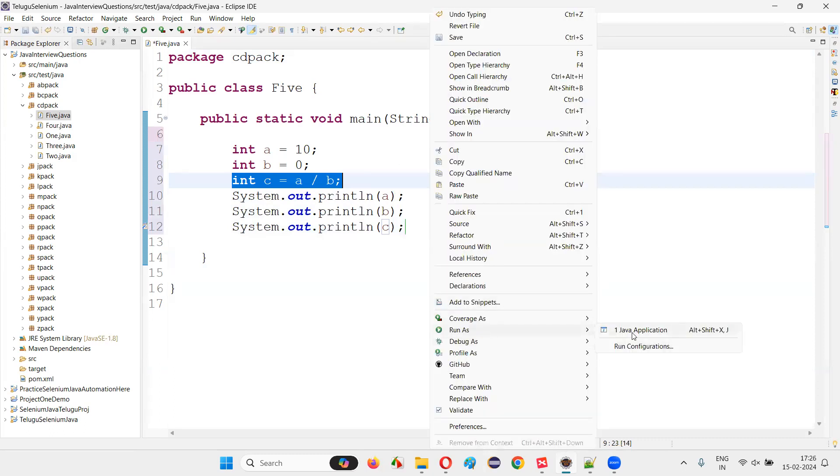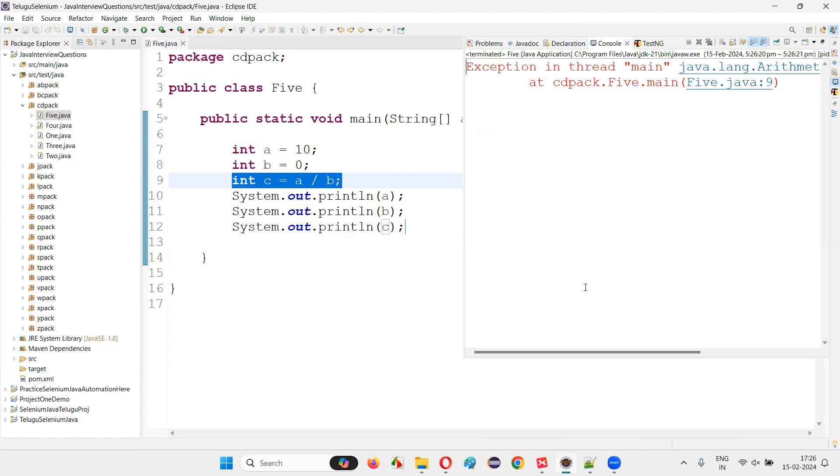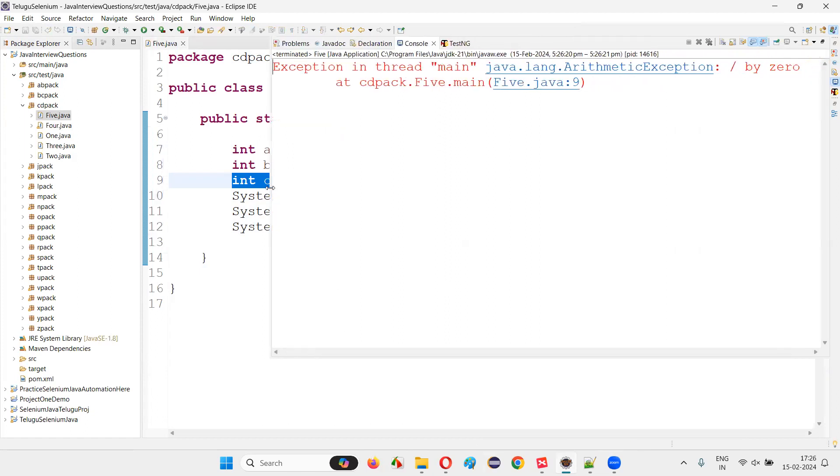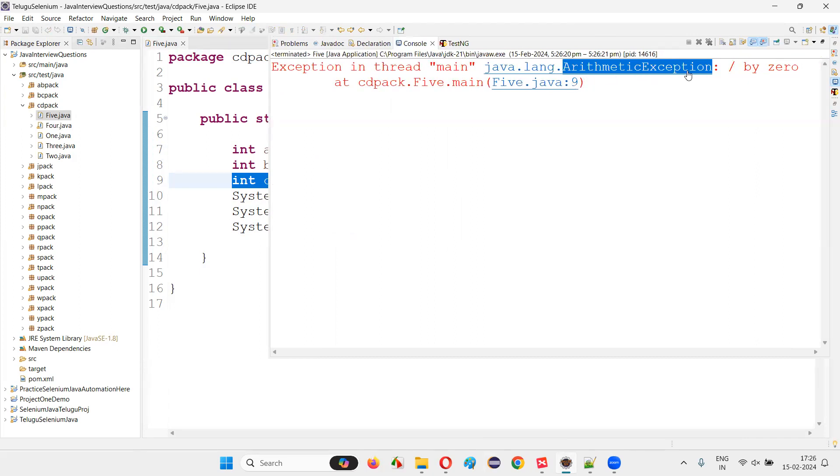Run the code, right click run as Java application and observe that I immediately got an exception. This exception, the name of the exception is arithmetic exception. It is a runtime error. It's an exception.